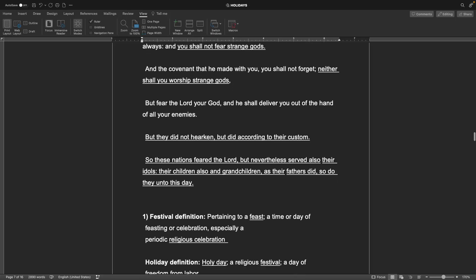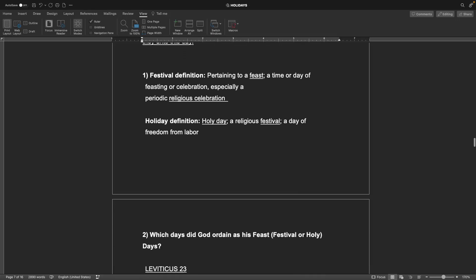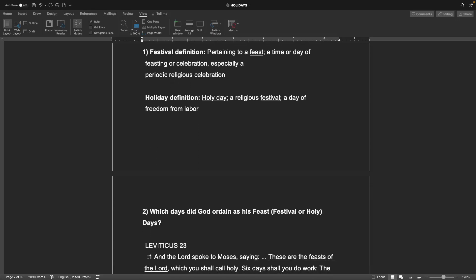Number one, festival definition: pertaining to a feast, a time or day of feasting or celebration, especially periodic religious celebration. Holiday definition: a holy day, a religious festival, a day of freedom from labor.